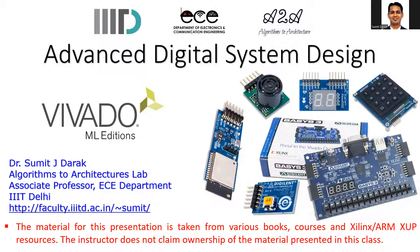For coding, as a tool we will be using Vivado 2022.1 which is one of the latest tools, but you can also use previous versions such as 2018, 2019, or even 2017 or before.